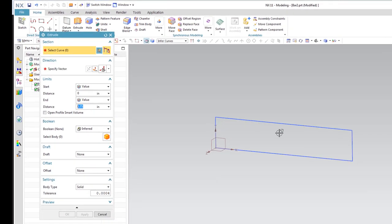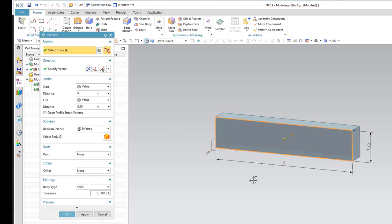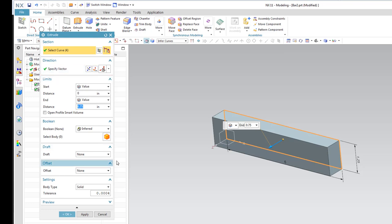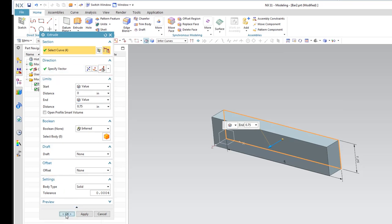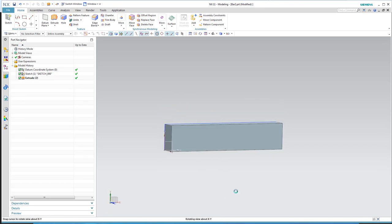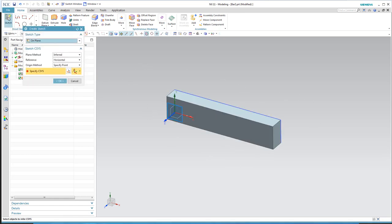We're going to extrude this out. Select the profile — the extrude direction can be changed with the little toggle, which we'll need later. I'm going to make this 0.75 inches thick. I had just finished modeling this previously but realized the microphone wasn't on, so here we are again.